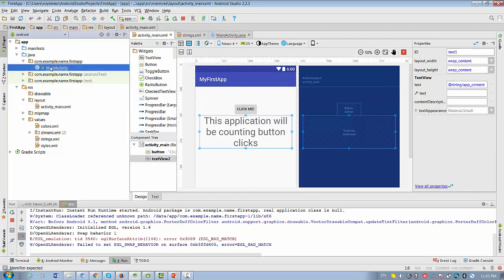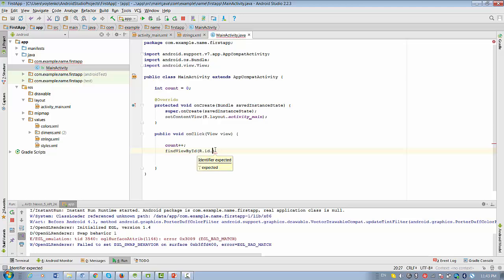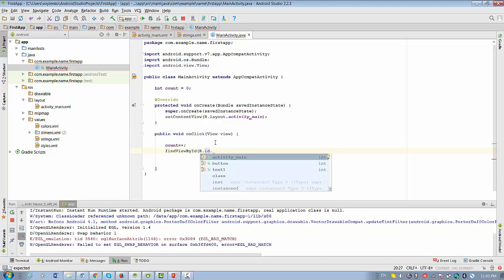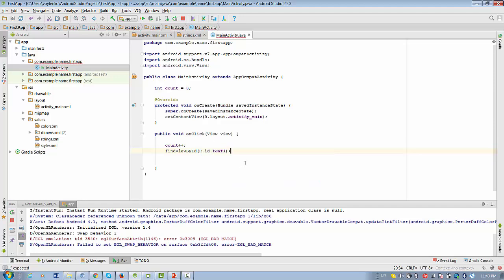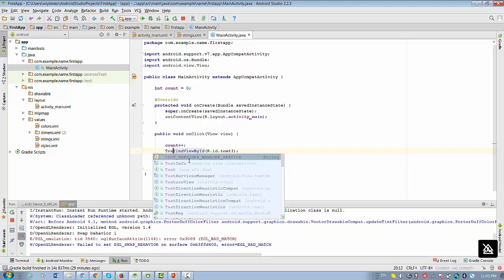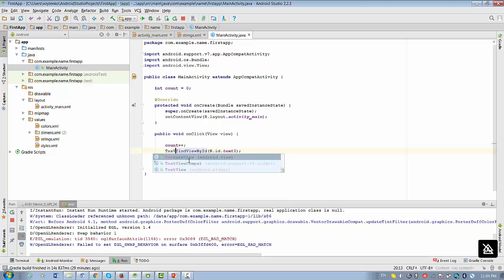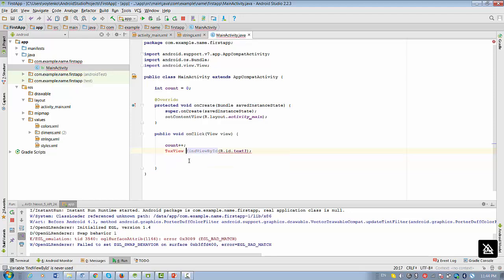So go back to MainActivity. And right now when we press dot, we can find text1 in this list. So basically what we need to do, we need to find view by ID and assign result to the text view variable.